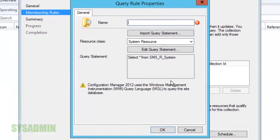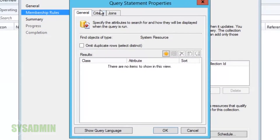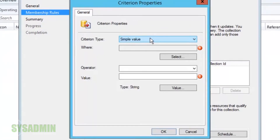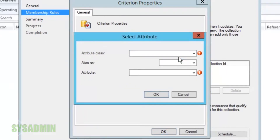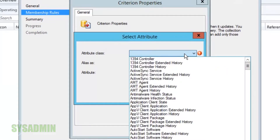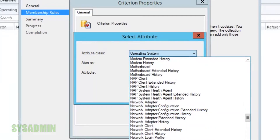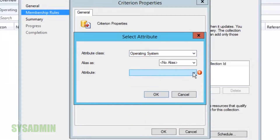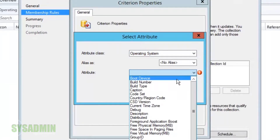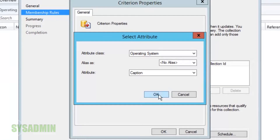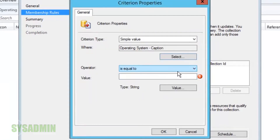We're going to create the query rule and name it 'Windows Server 2012 R2'. We're going to edit the query rule, click on the criteria tab, then click the little sunshine icon. We're going to click Select and add the operating system attribute class — you can type 'O' for operating system, that should be the first one. For the attribute we're going to set the caption.